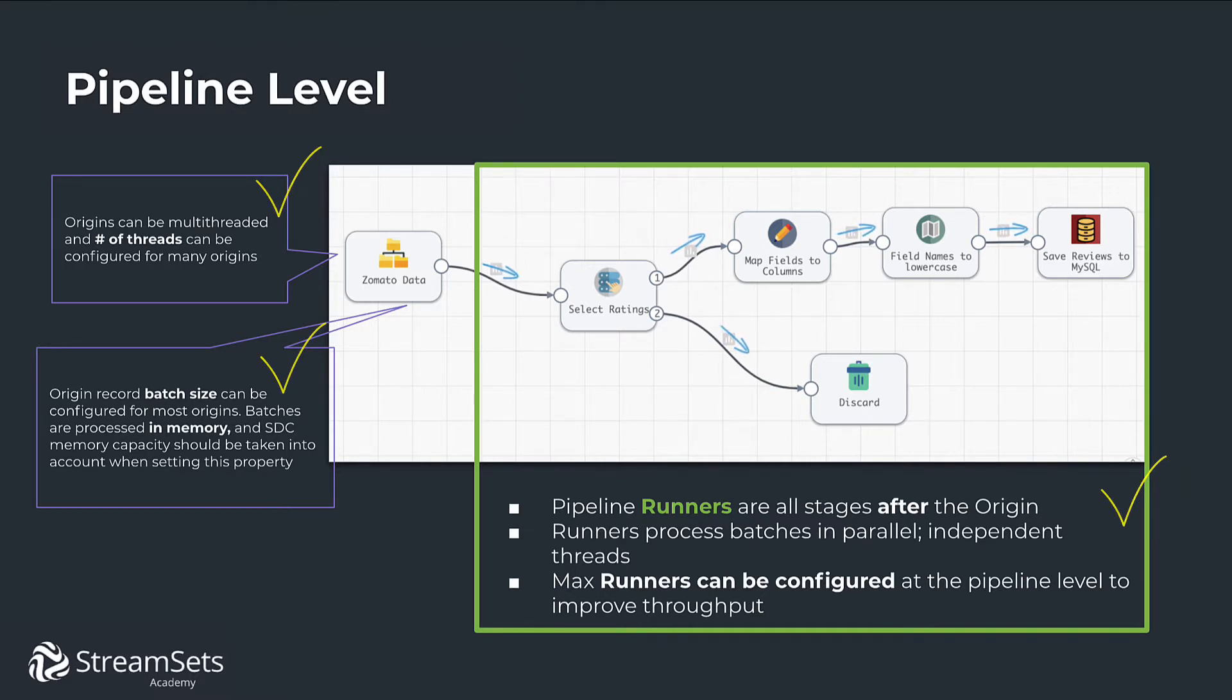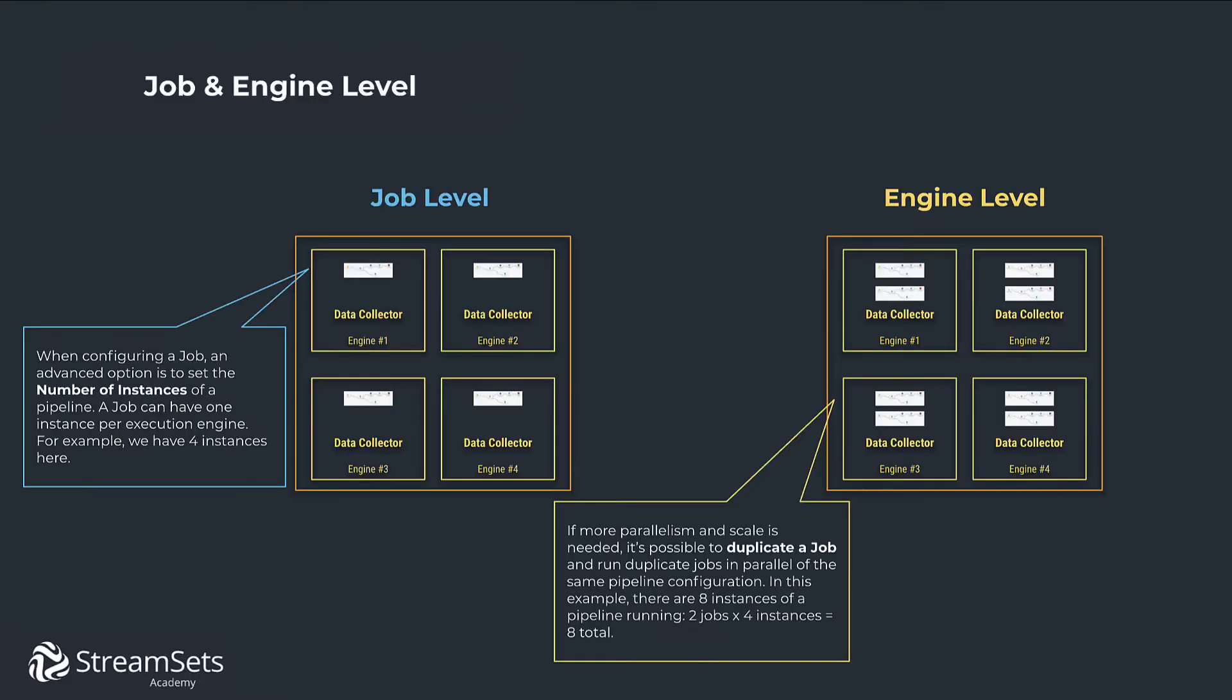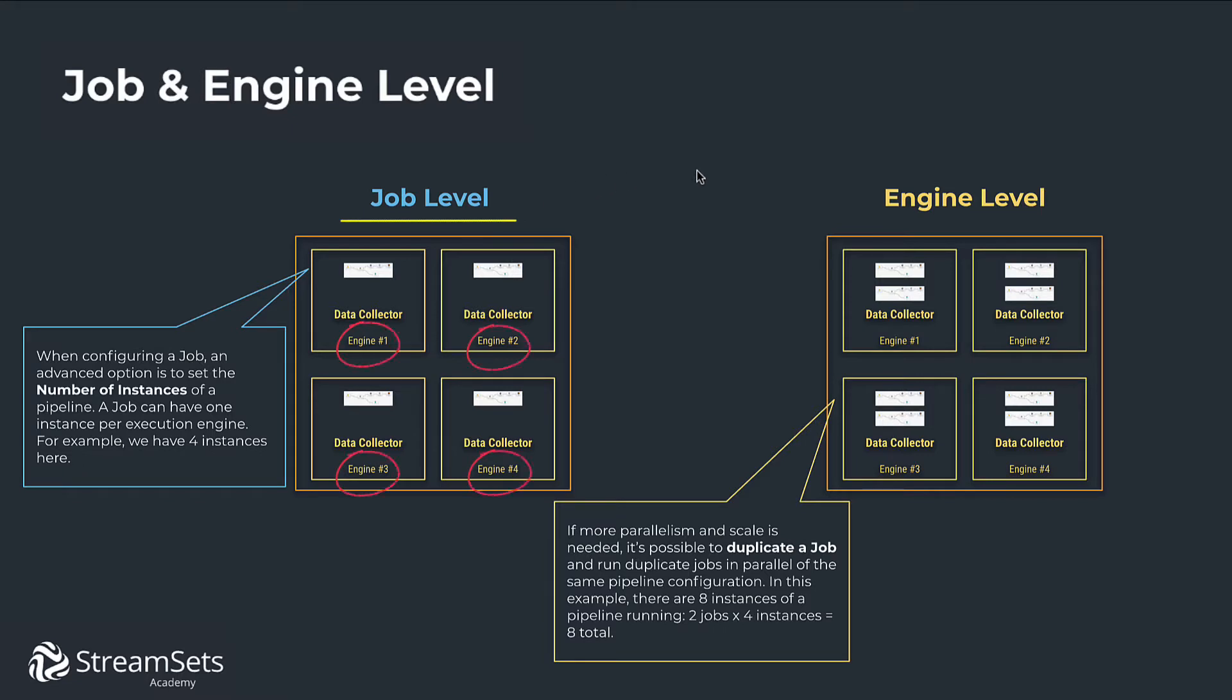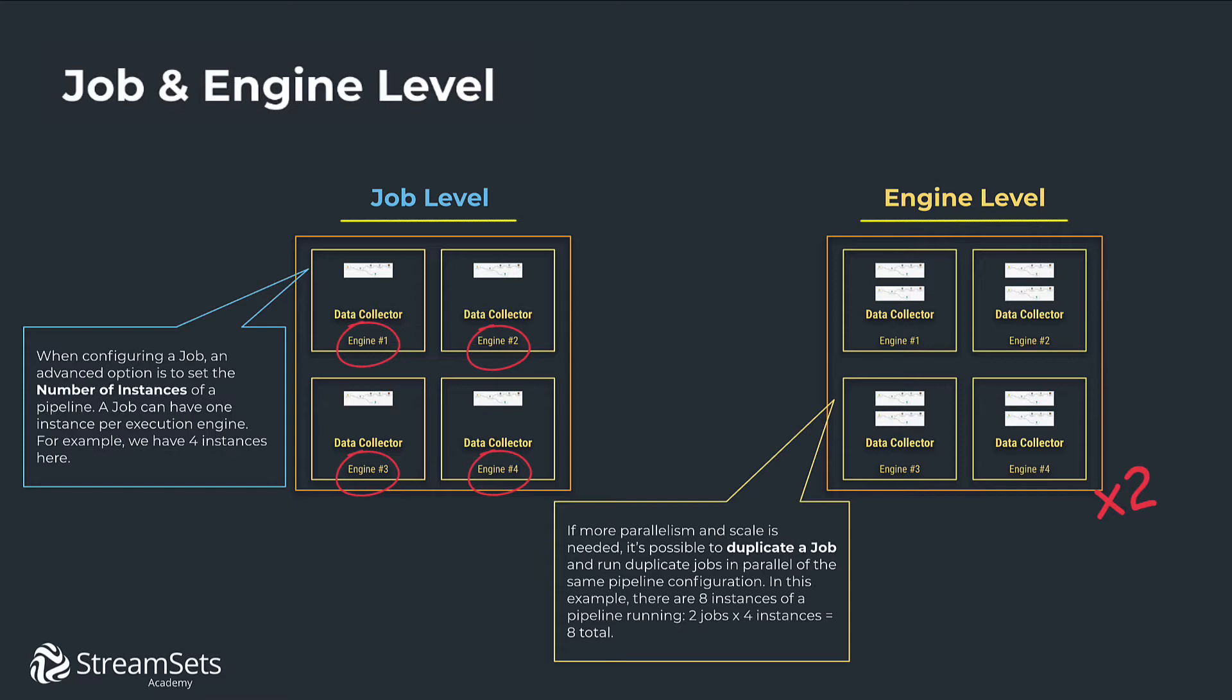As for tuning at the job and engine level, notice that when configuring a job an advanced option is to set the number of instances of a pipeline. A job can have one instance per execution engine. For example, we have four instances here. If more parallelism and scale is needed, it's possible to duplicate a job and run these jobs in parallel on the same pipeline configuration. In this example there are eight instances of a pipeline running, two jobs with four instances, so it gives us eight in total.